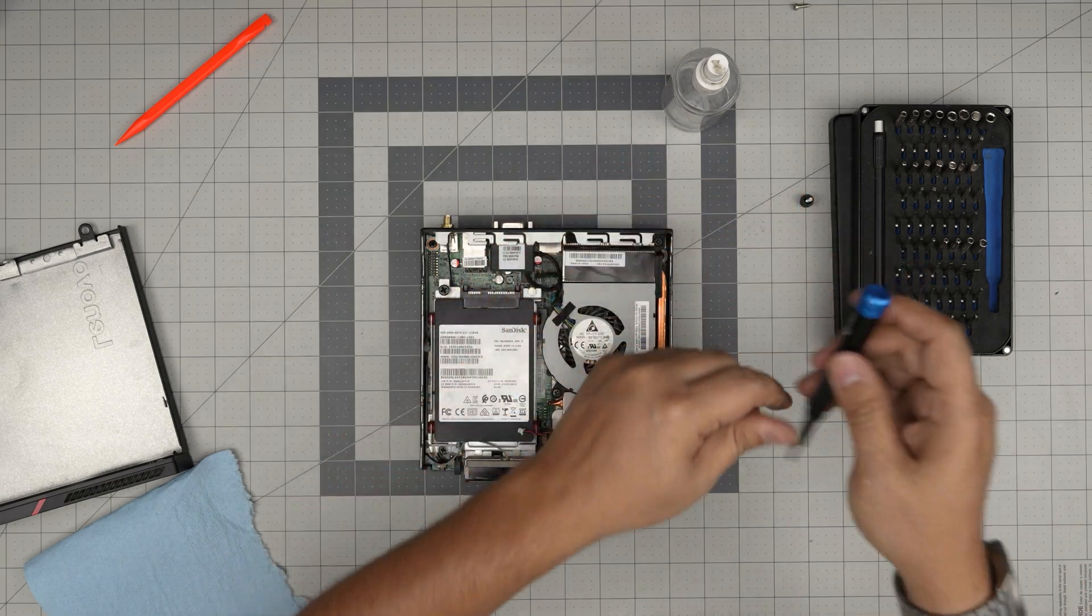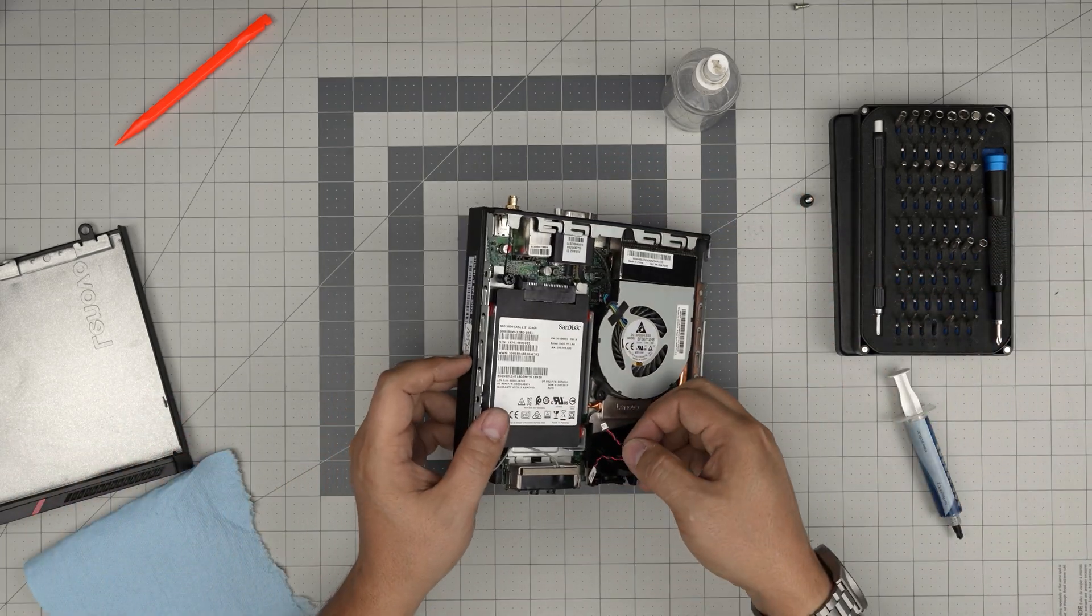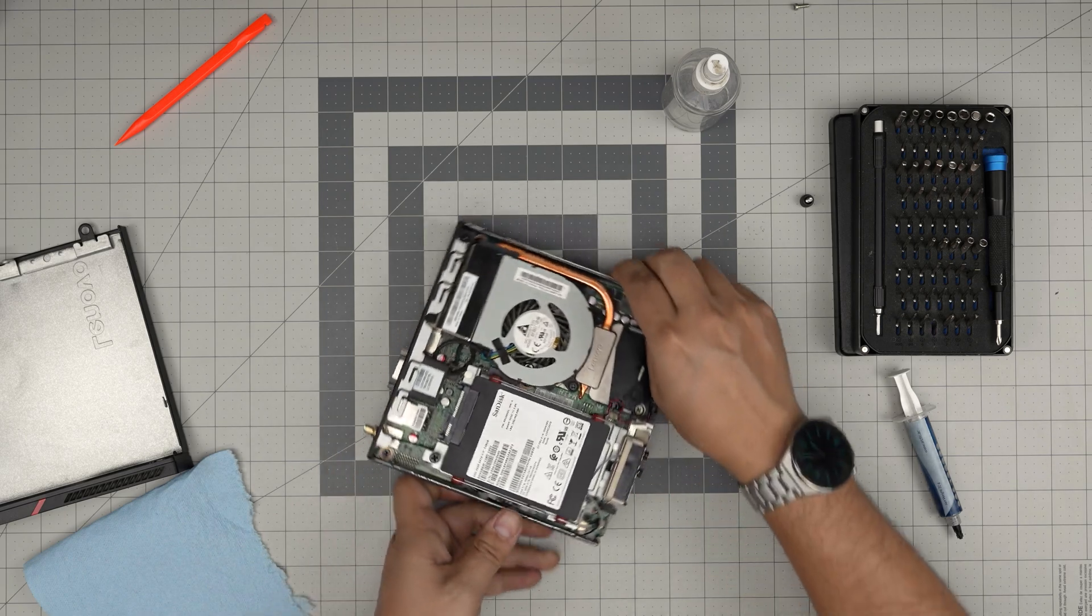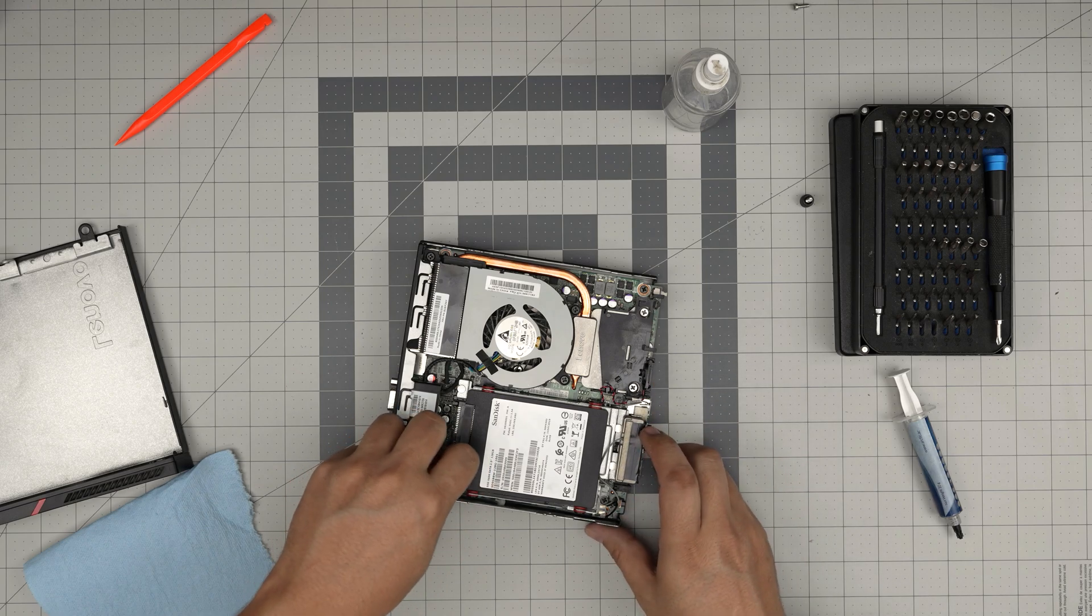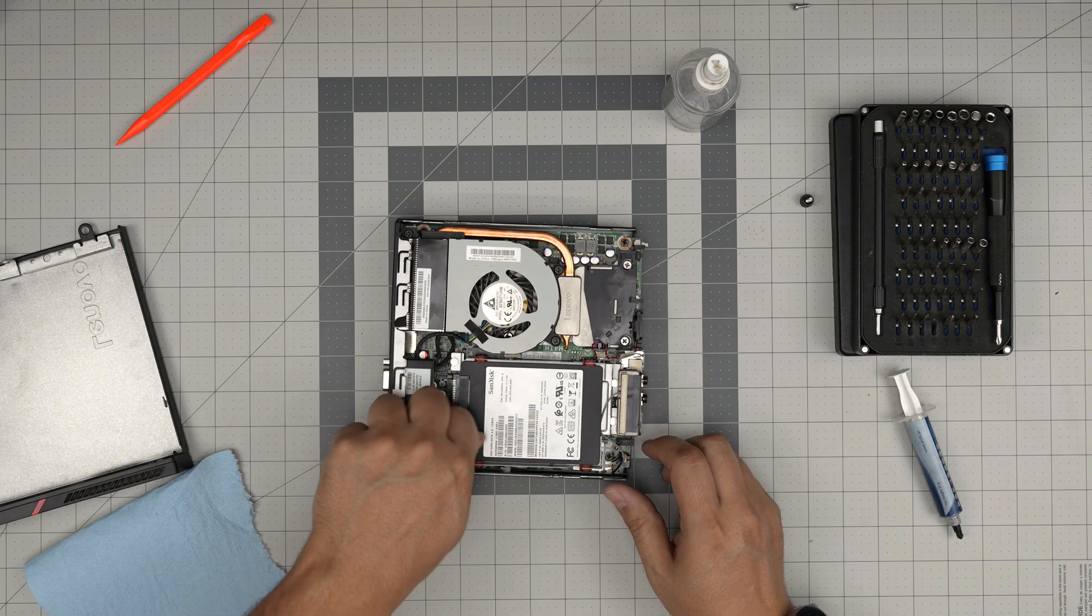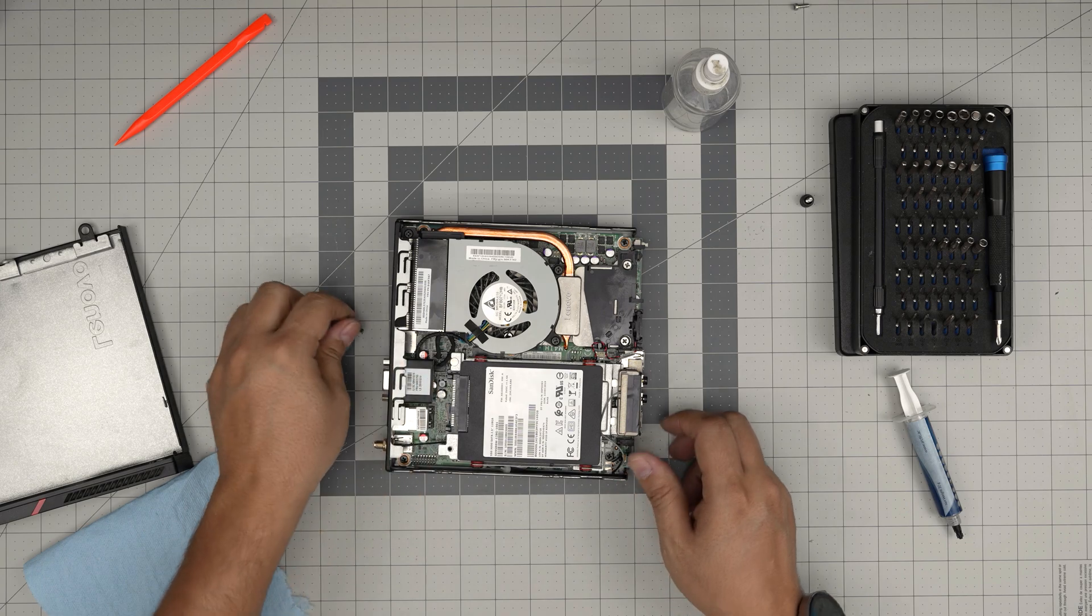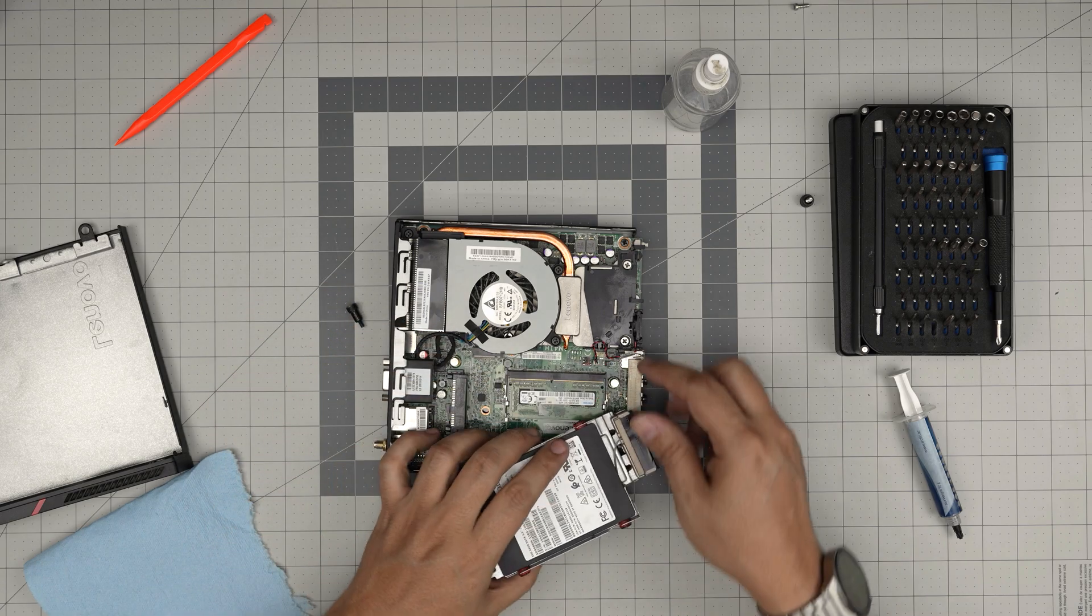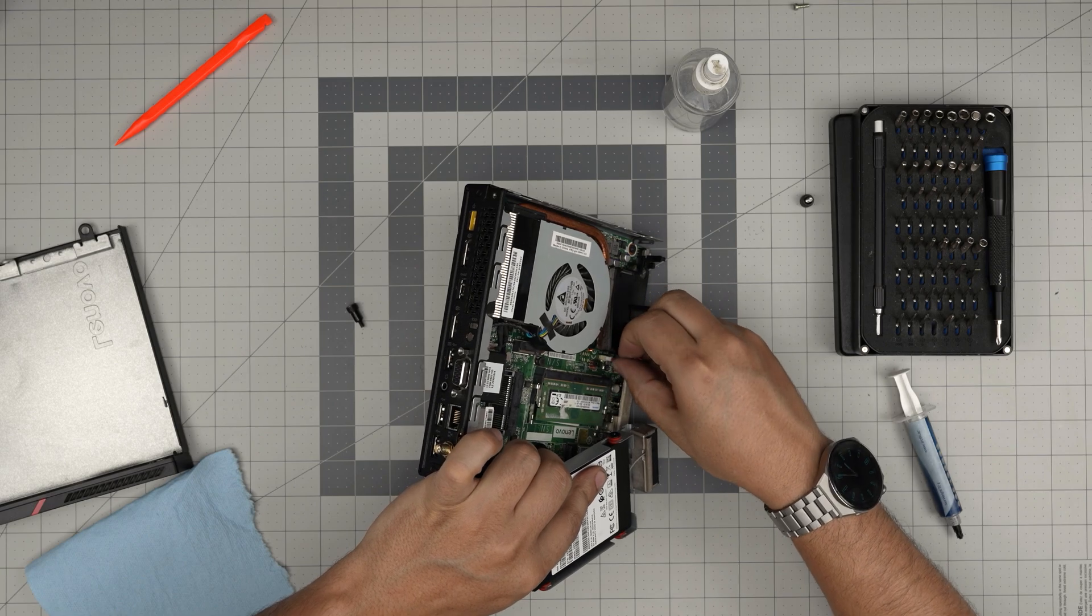There we go. You might want to connect the speaker cables before putting anything in, but if you forgot, just loosen up one screw for the hard drive in here, pull it back, lift it up, and that way you can easily plug in the connector for the speakers.